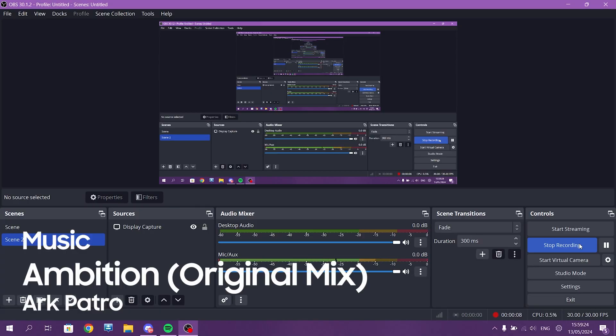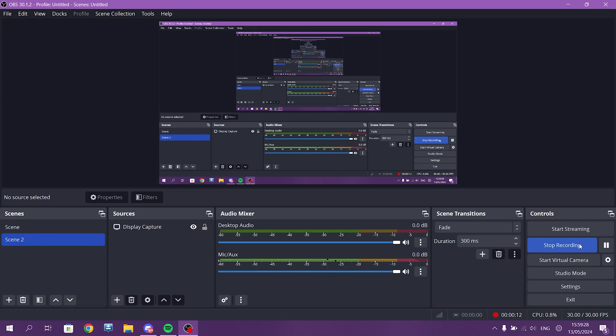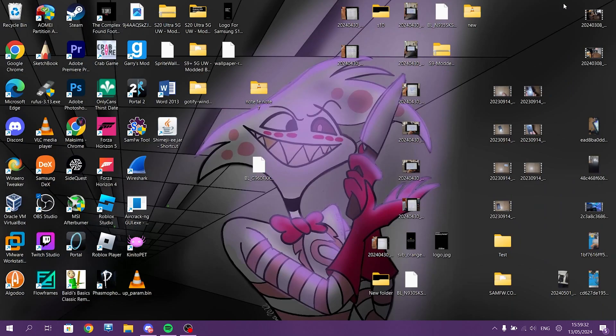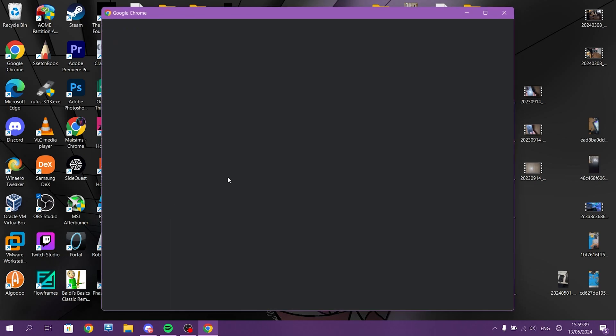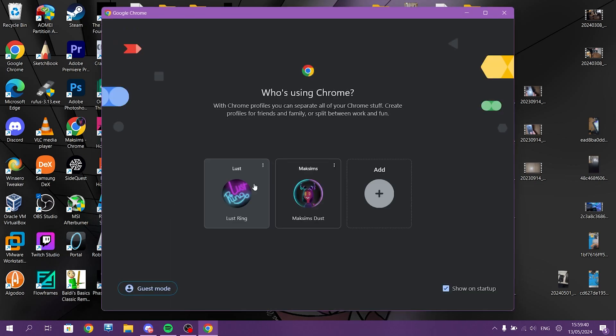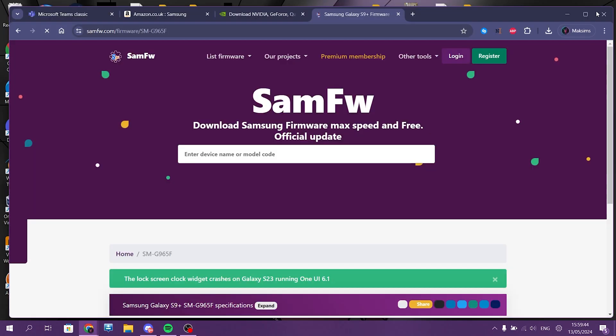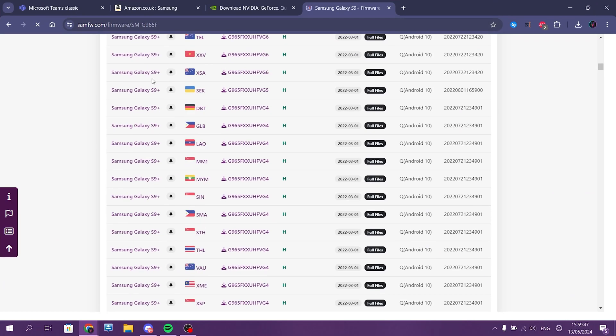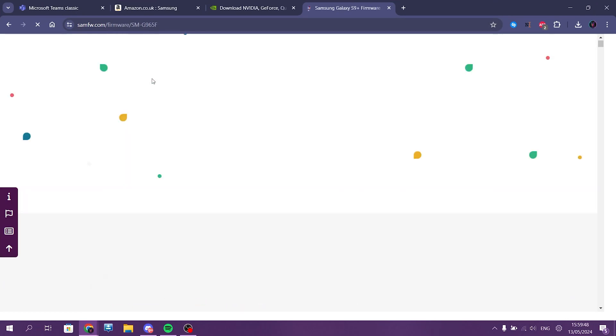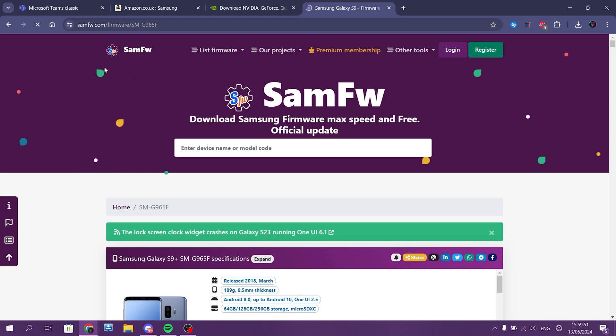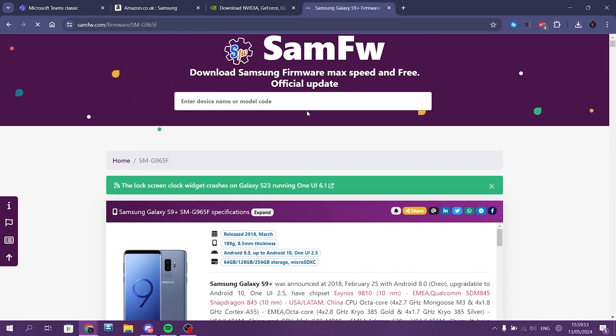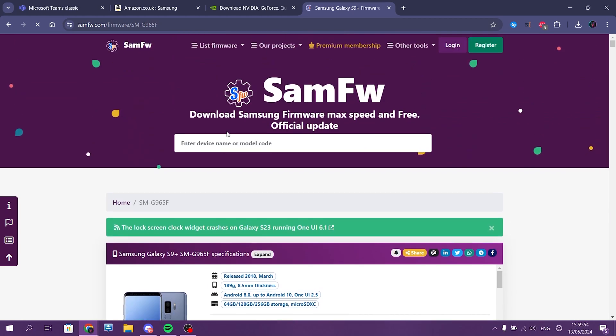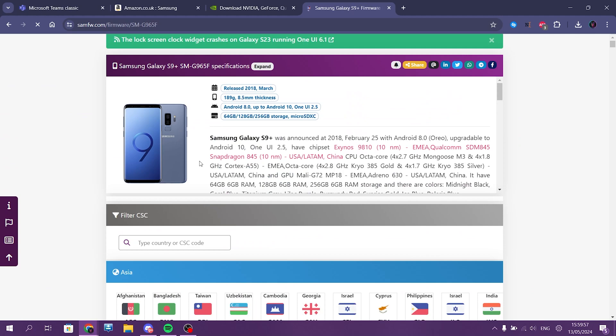Today we're doing a step-by-step guide on how to do the special boot-up screen. First we need the original file that we downloaded from the internet, so we need to go into samfw.com. I will link you there below, and you need to type your specific model number. In my case, I'm using an S9 Plus for this.